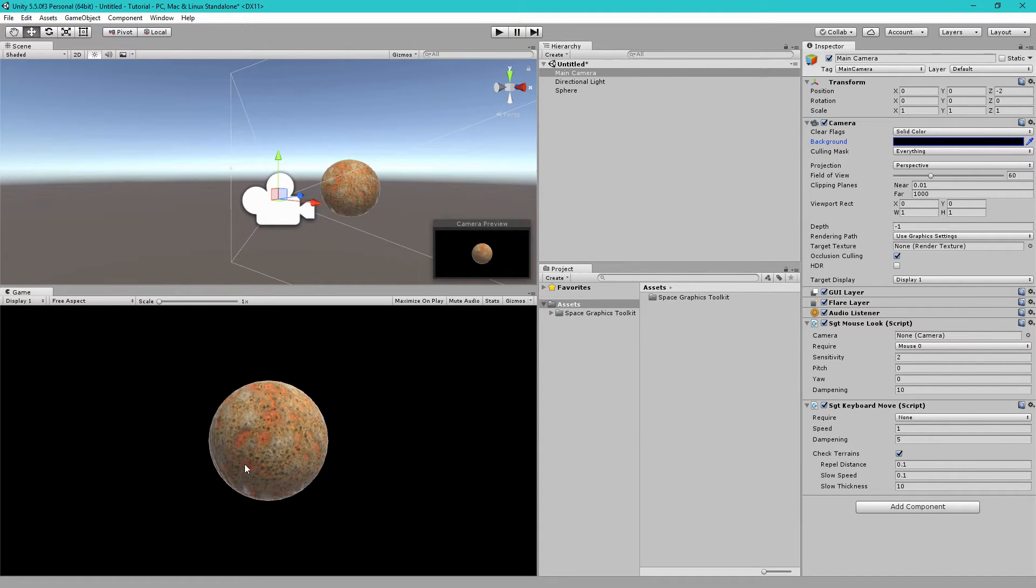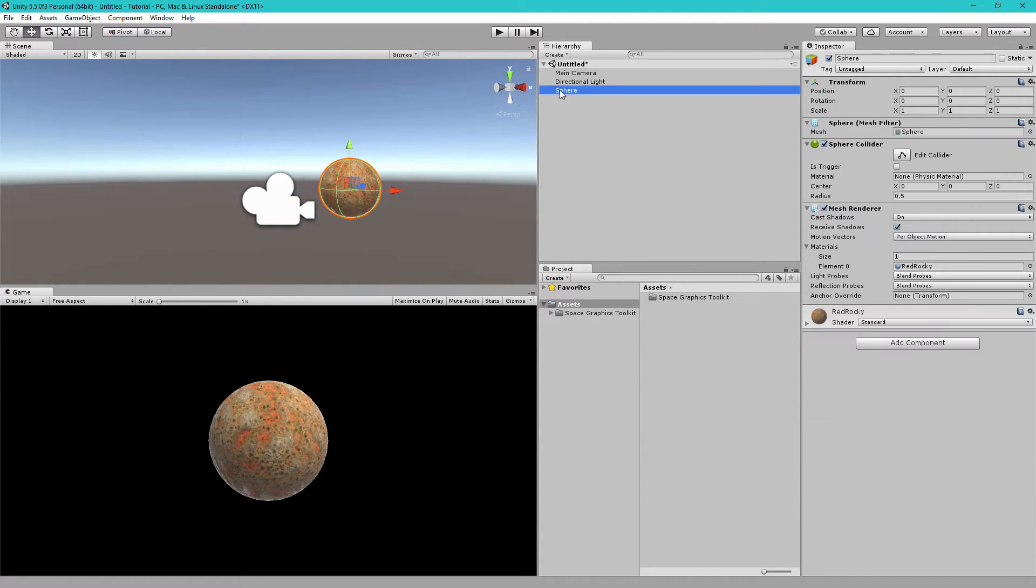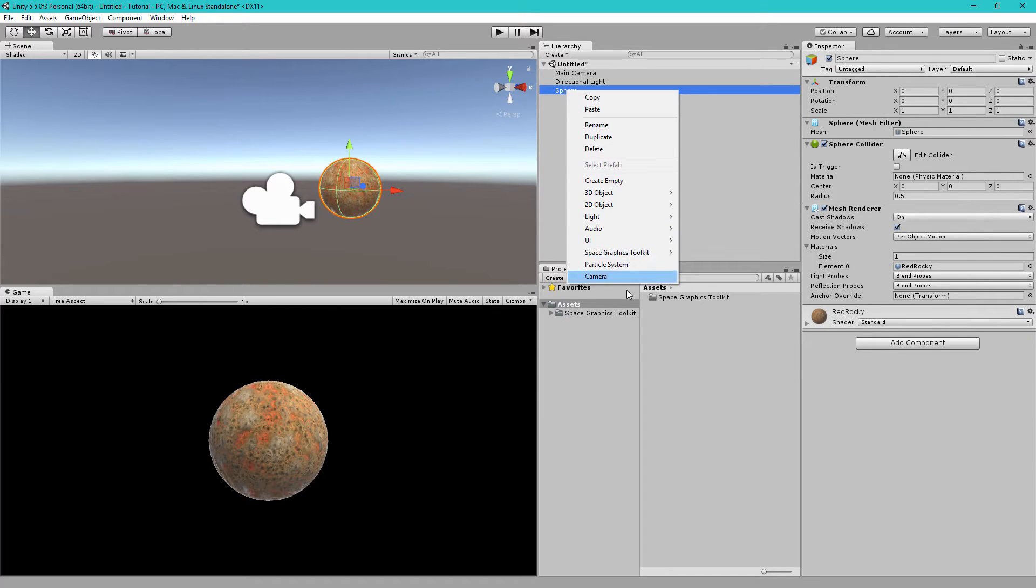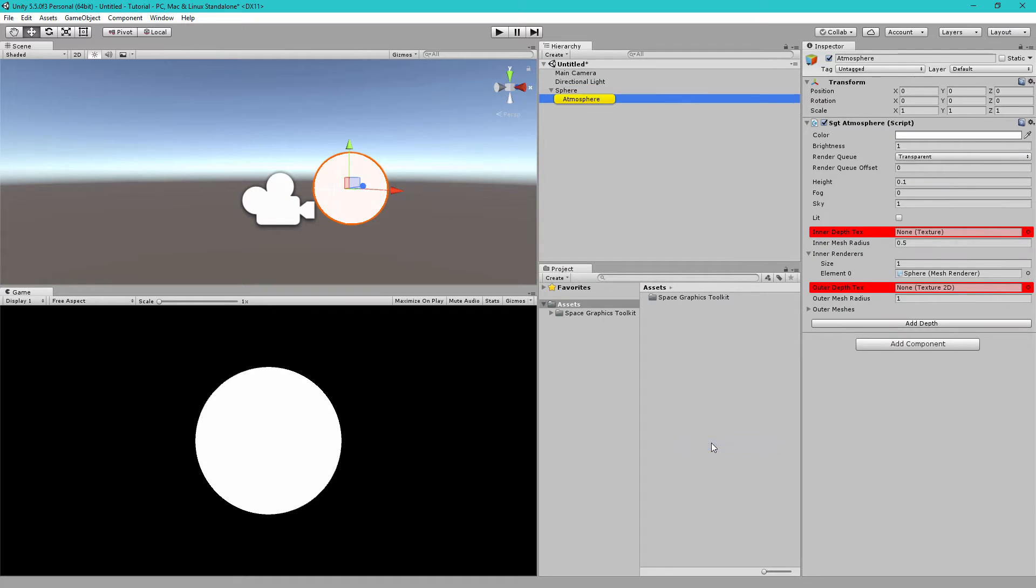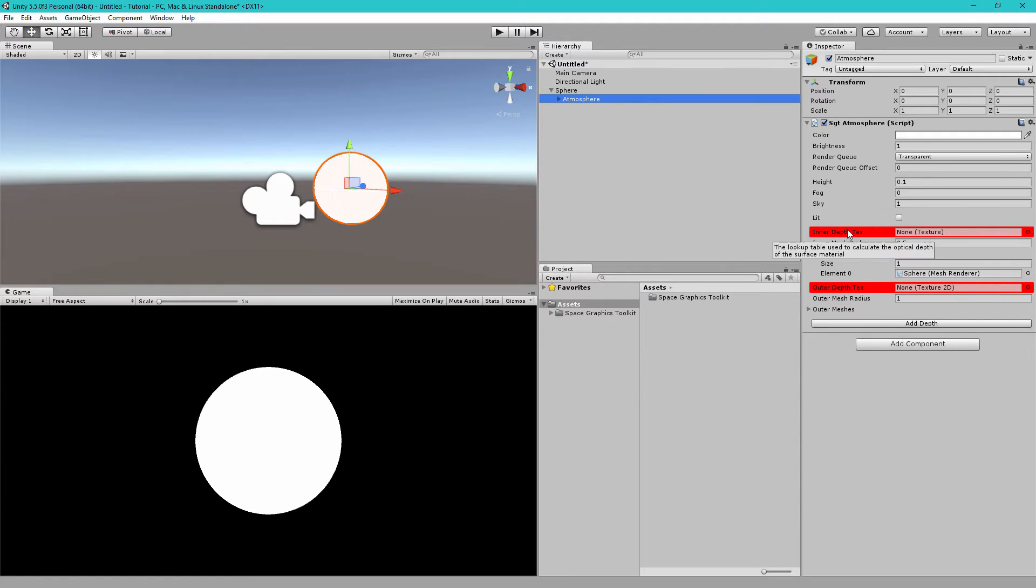Now to add an atmosphere, let's right-click our sphere game object. Go to Space Graphics Toolkit and then click on Atmosphere. This will add an atmosphere. It looks wrong because we need to set these two settings. We don't actually have these textures.